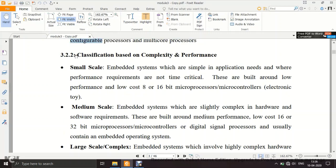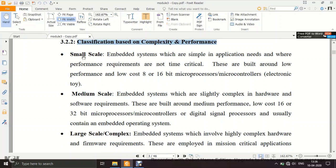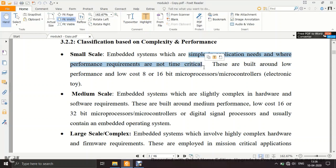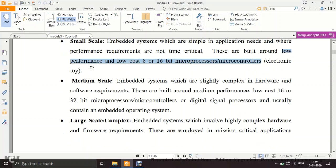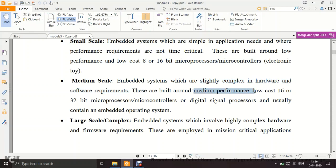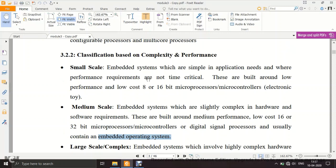Classification based on complexity and performance: three types. Small scale systems are simple in application, with no time-critical performance requirements — built around low performance, low cost microprocessors or controllers. Example: electronic toy. Medium scale systems are slightly more complex in hardware and software, built around medium performance, low cost controllers or DSPs. Medium scale systems may contain an embedded OS, while small scale systems do not.